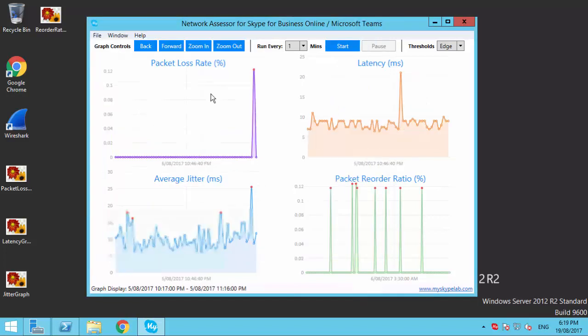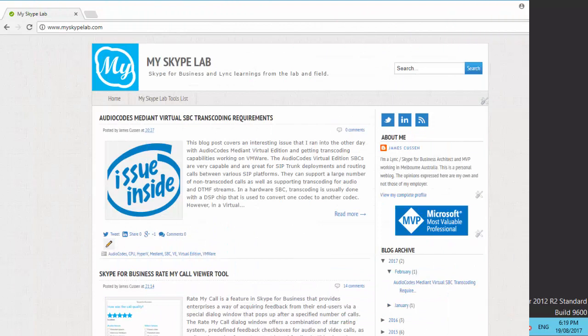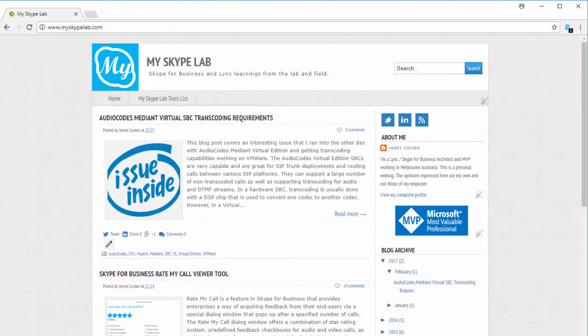That wraps up the features for version 1.0. If you would like more details or to download the tool, please visit myskypelab.com. Thanks for watching!